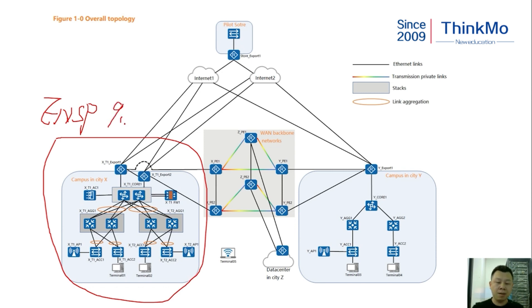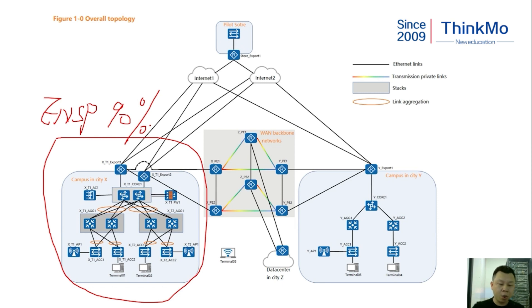For example, like OSPF, NAT, Firewall Policies, Link Aggregation, AP Online, etc. All of these can be implemented.